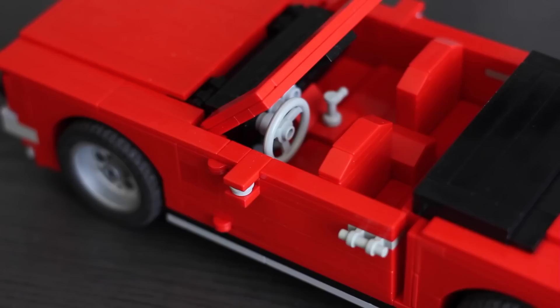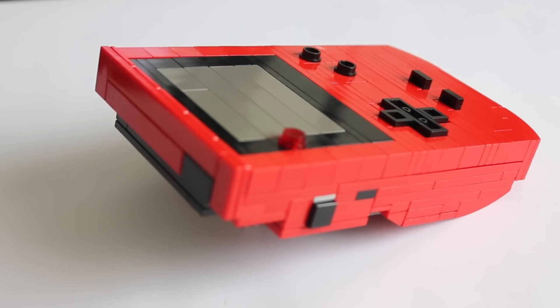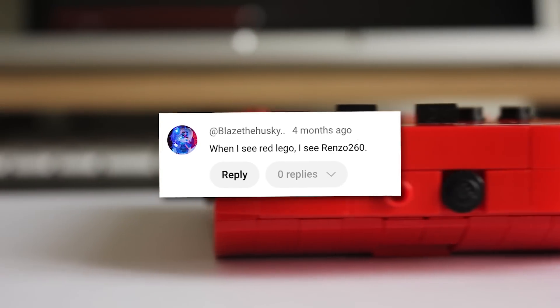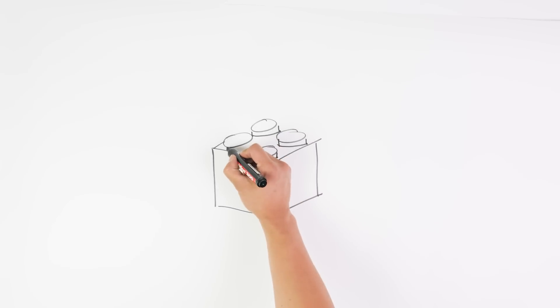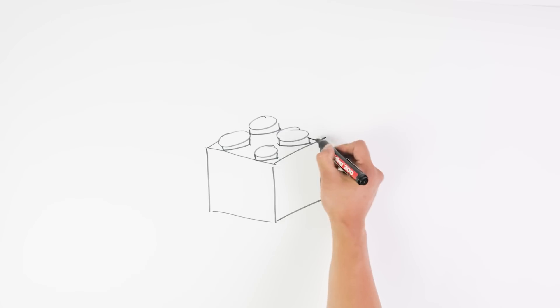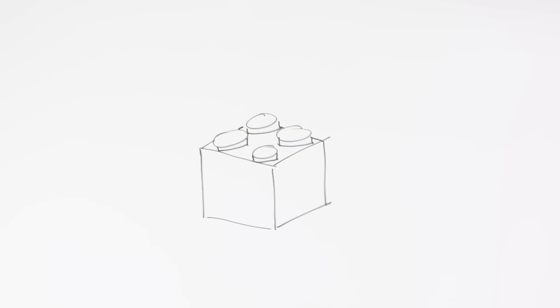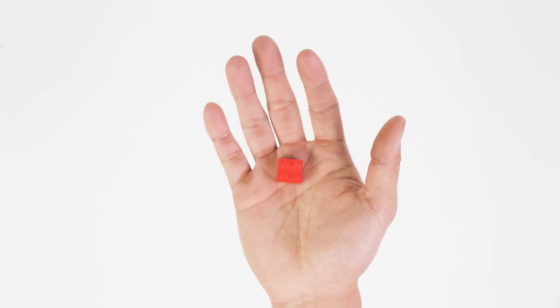In my older videos I use the same bin of red parts so much that people started to recognize me as the guy with all the red parts. So what would be better for this project than a little throwback and make the sorter look like a red 2x2 brick?